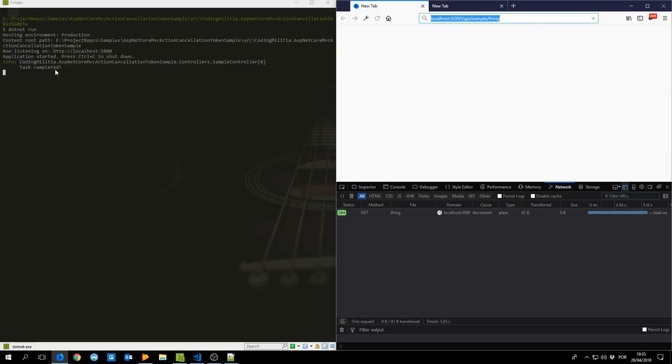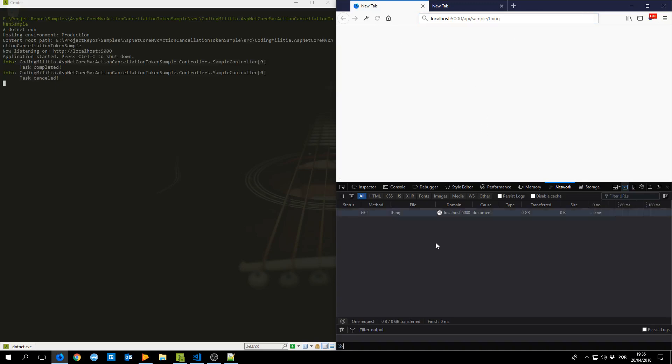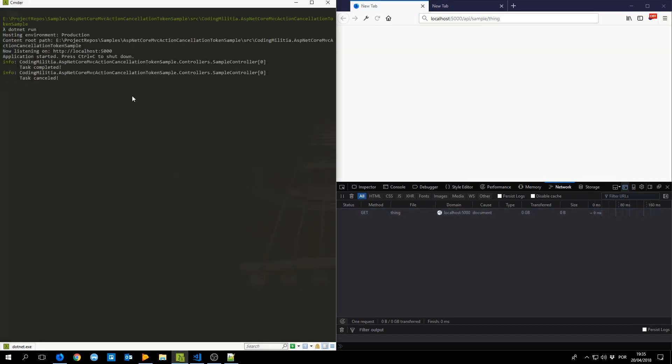I print it here task completed. But now if I make another request, cancel it, stopped and we can see here in the log the task was cancelled.